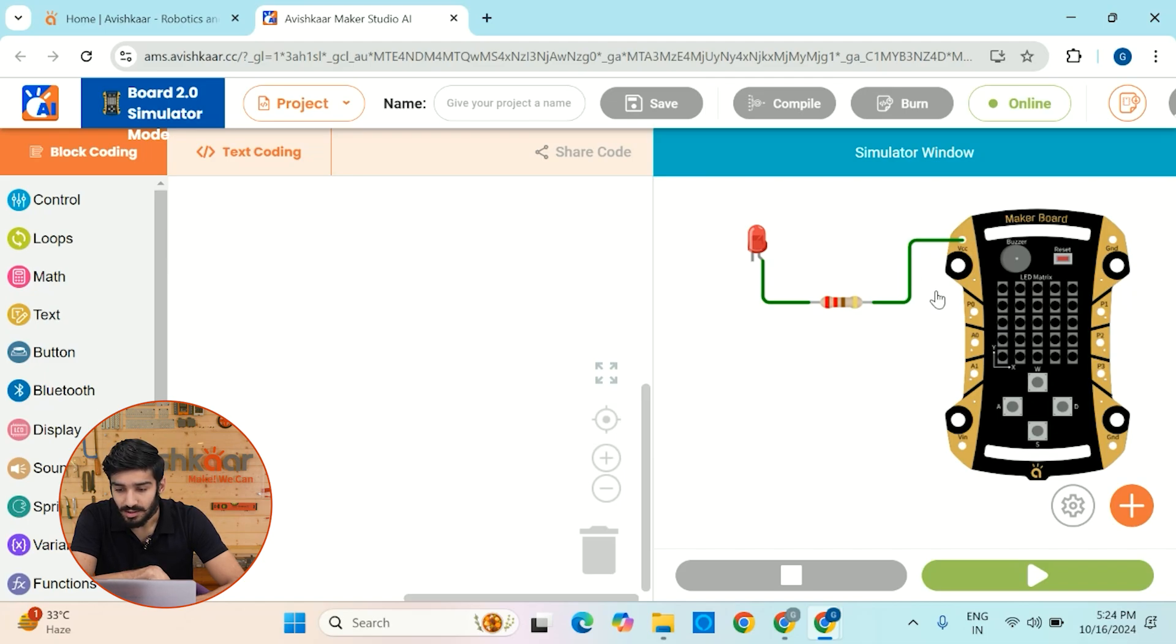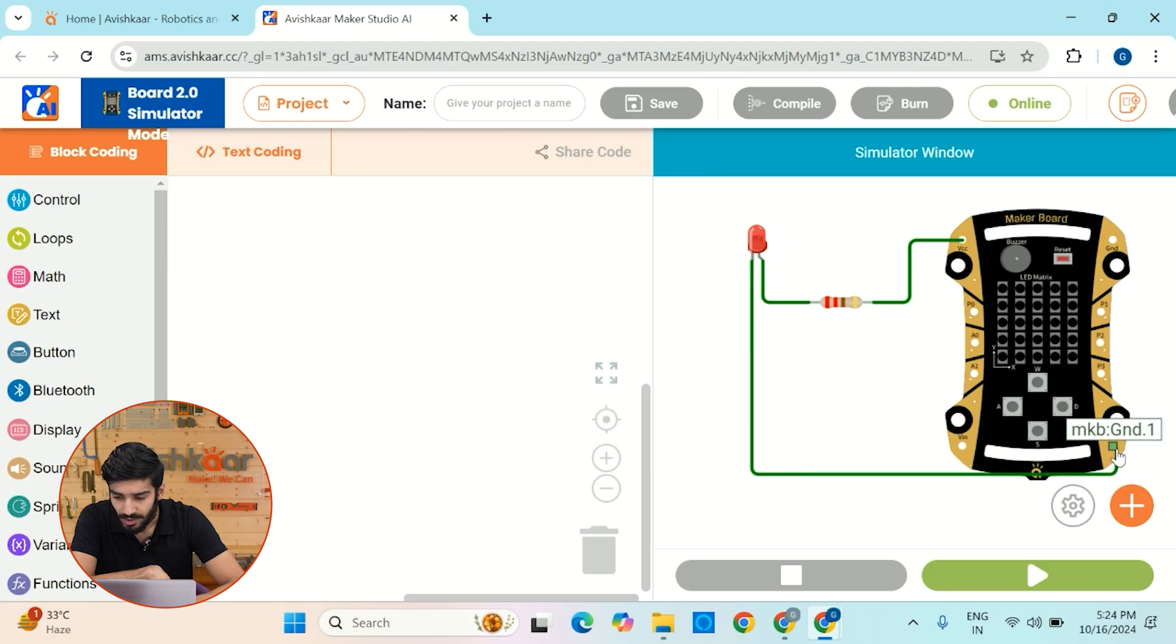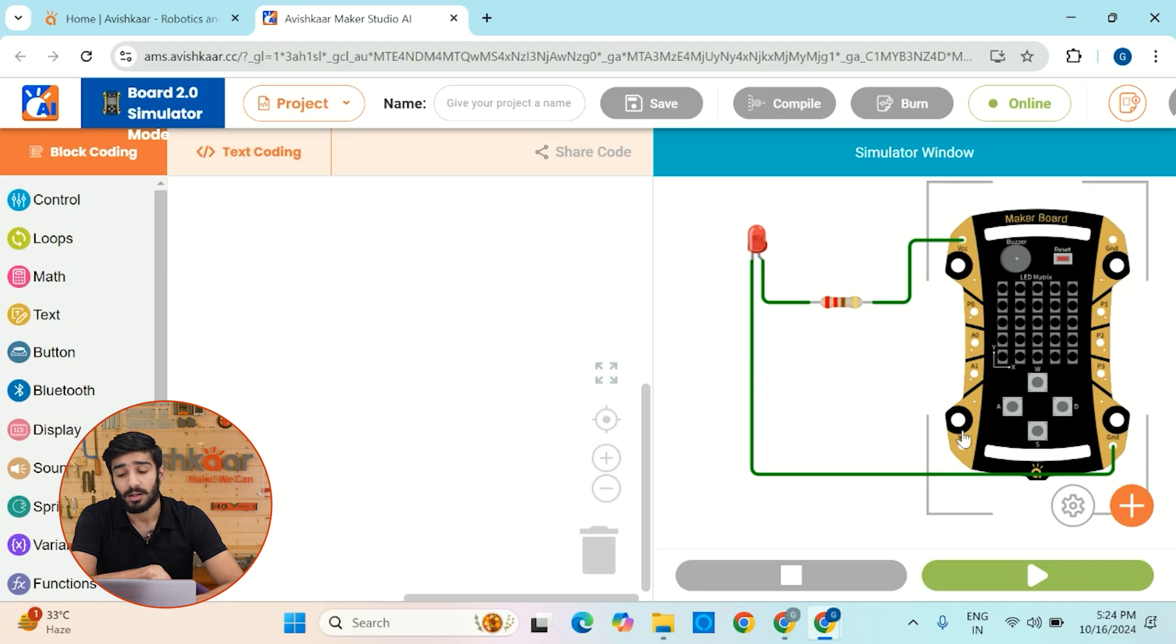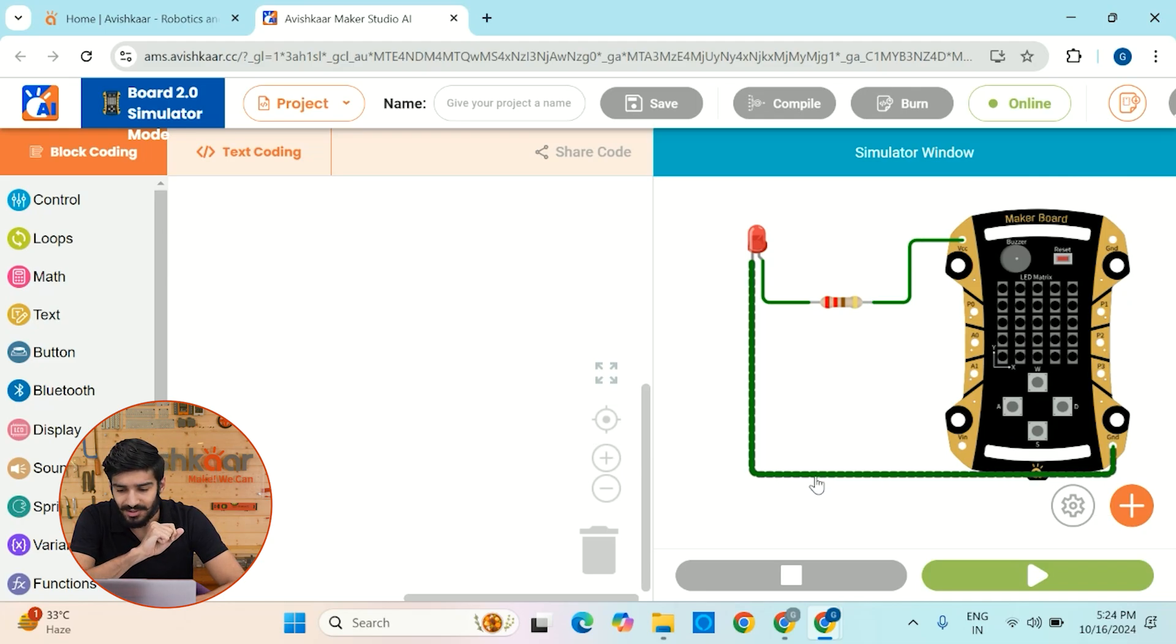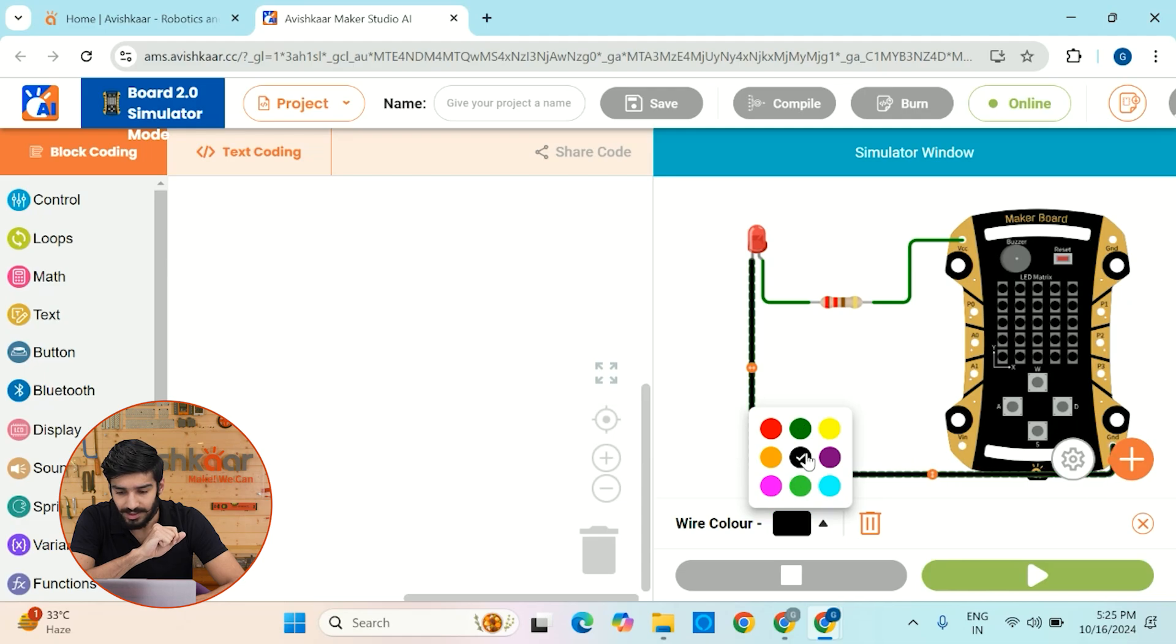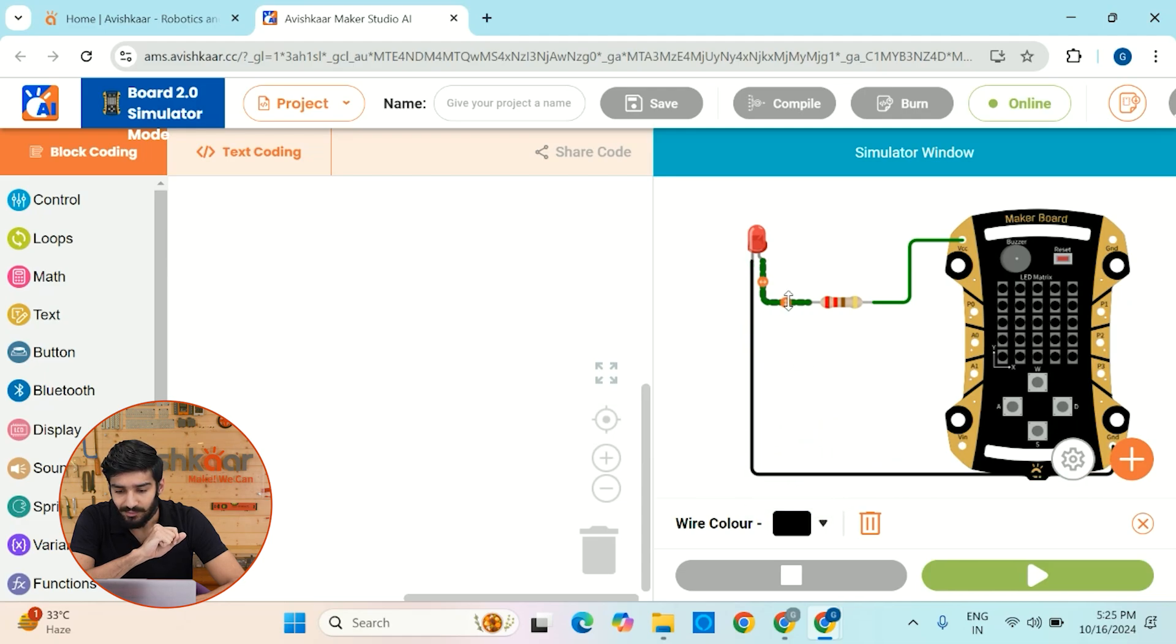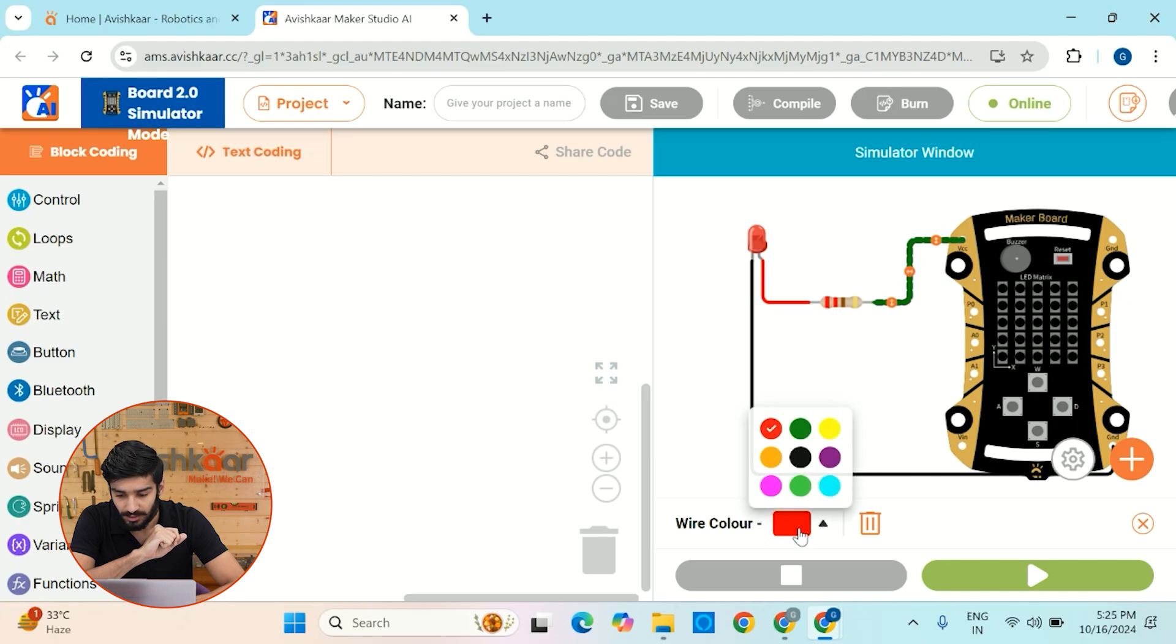Next, let's click the shorter leg or the negative leg of the LED with GND that is ground. It's also a very good practice to color code your wires in order to understand which is the power wire and which is the ground wire. So generally, the ground wire is always black in color. So for that, you have to click on this wire, go to this wire color and select the black color and this power wire will be of red color.